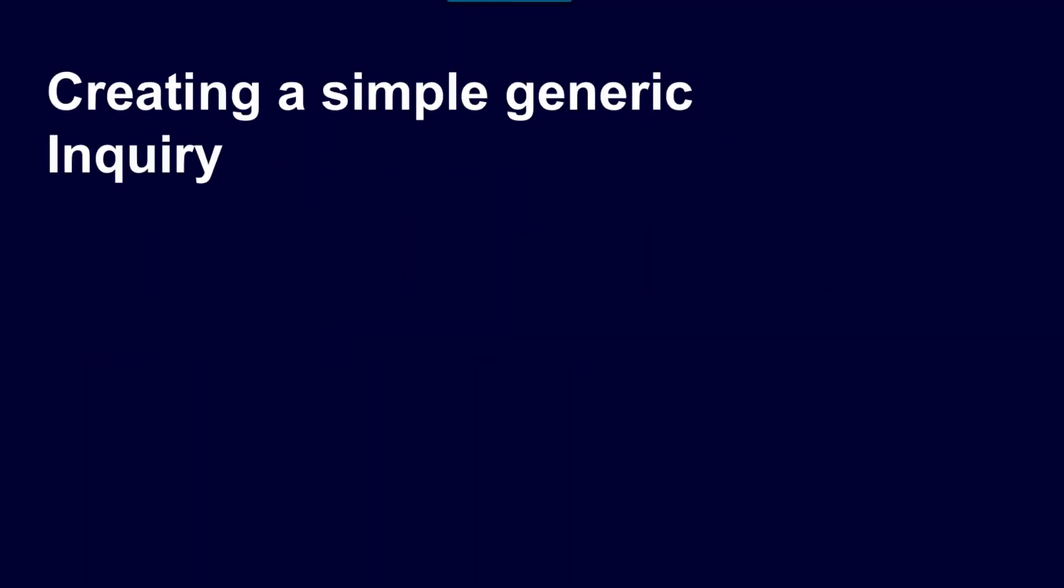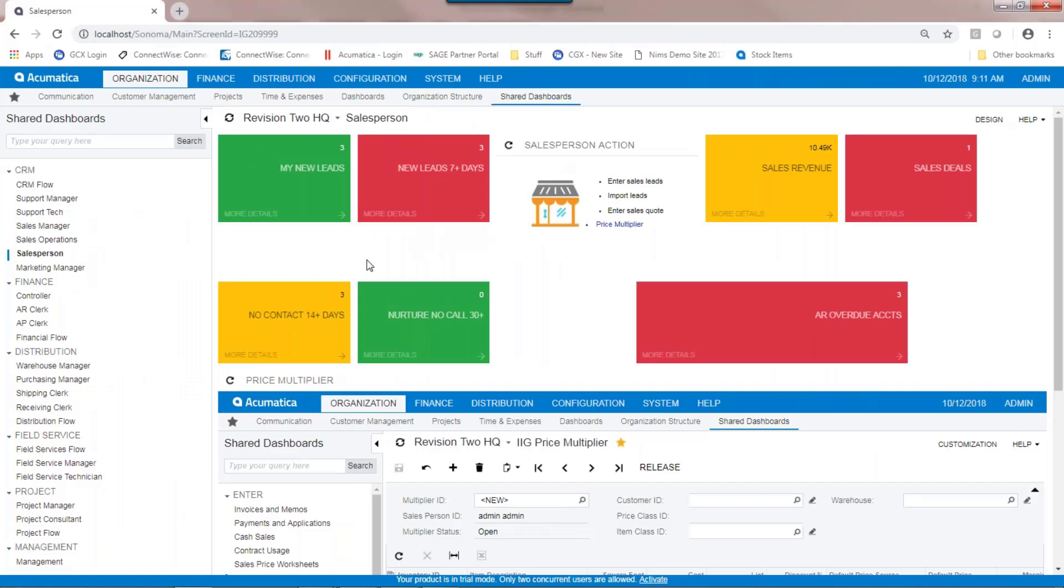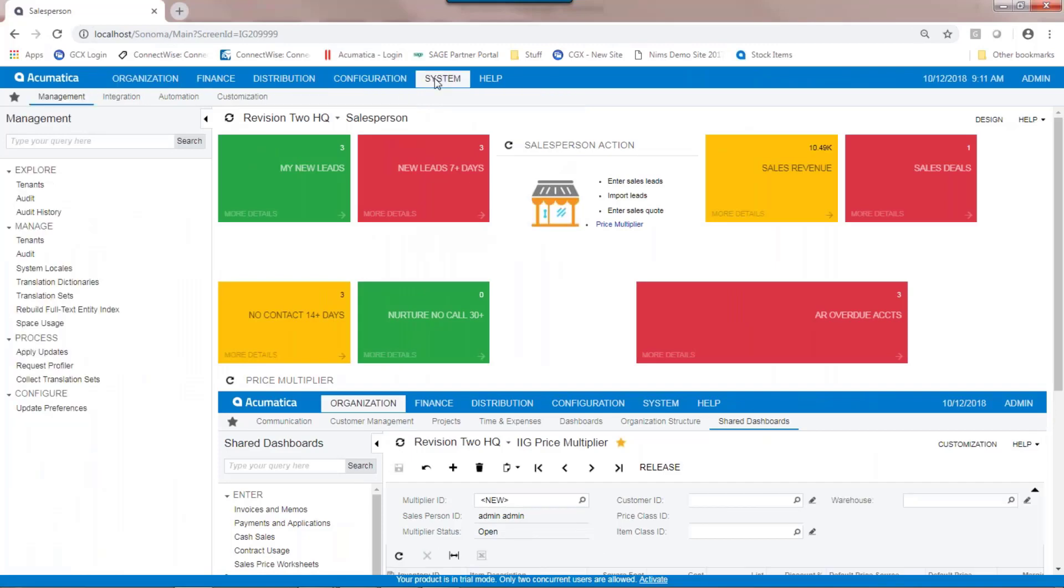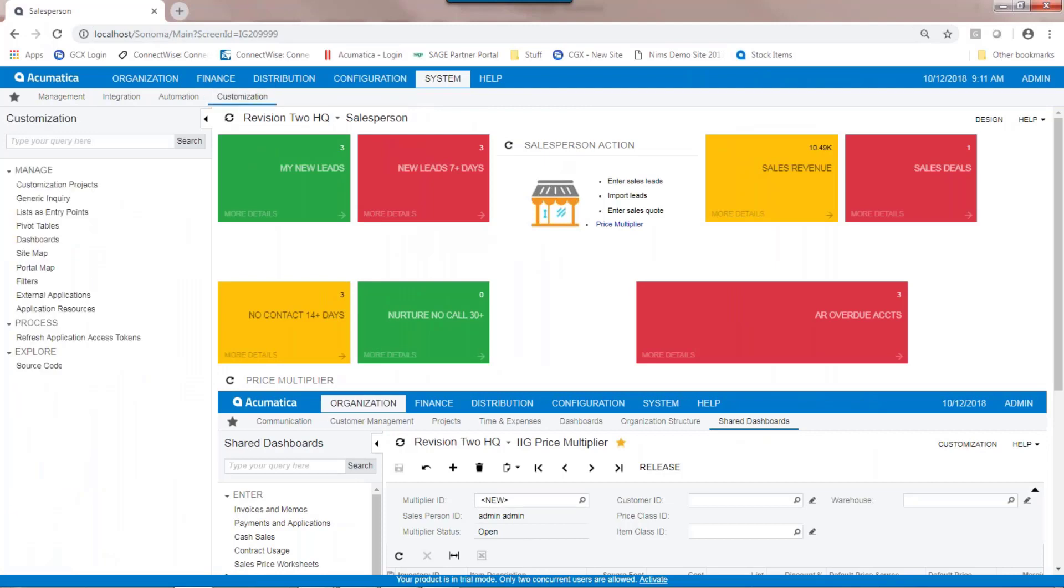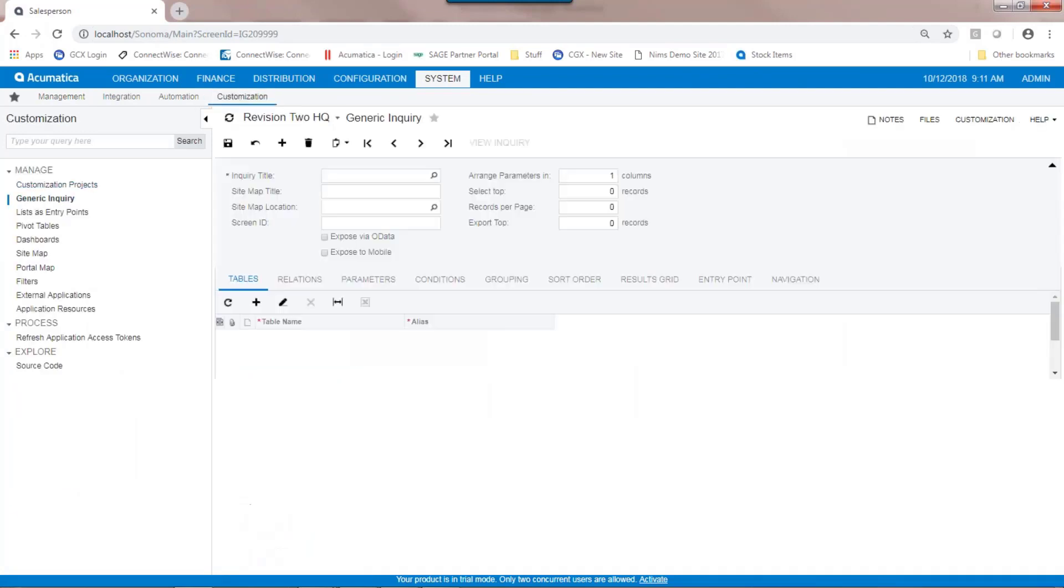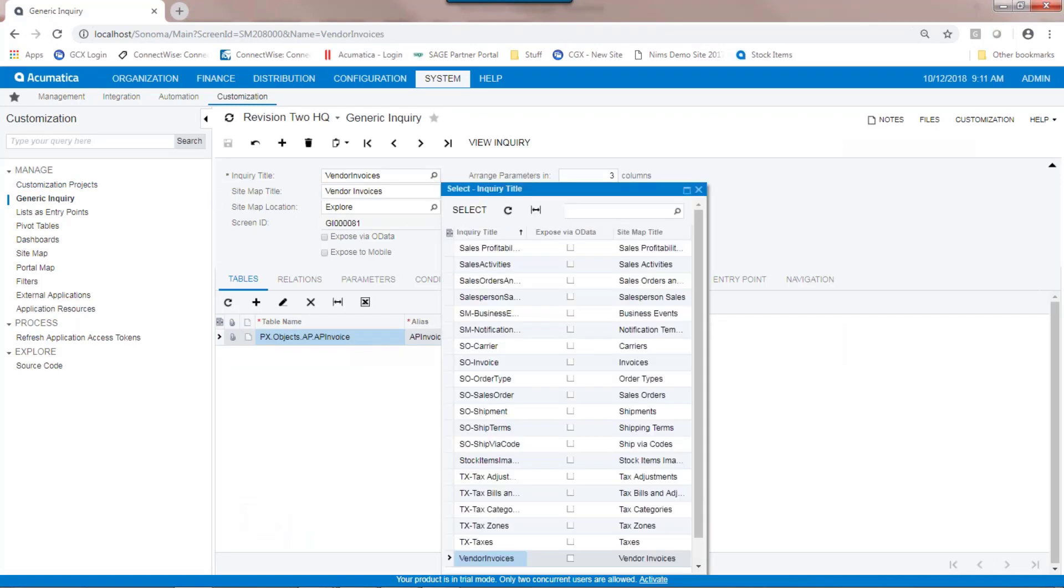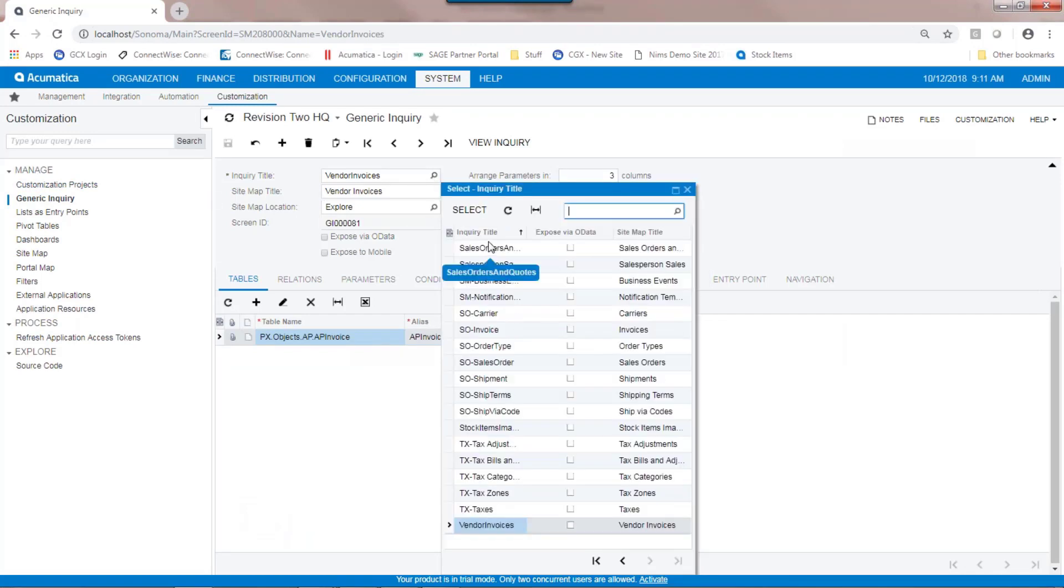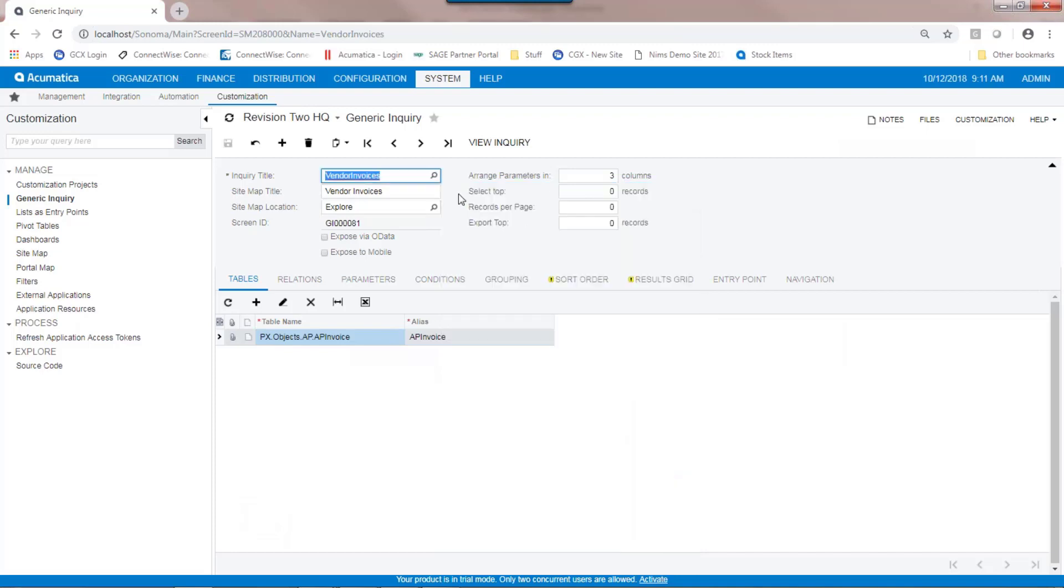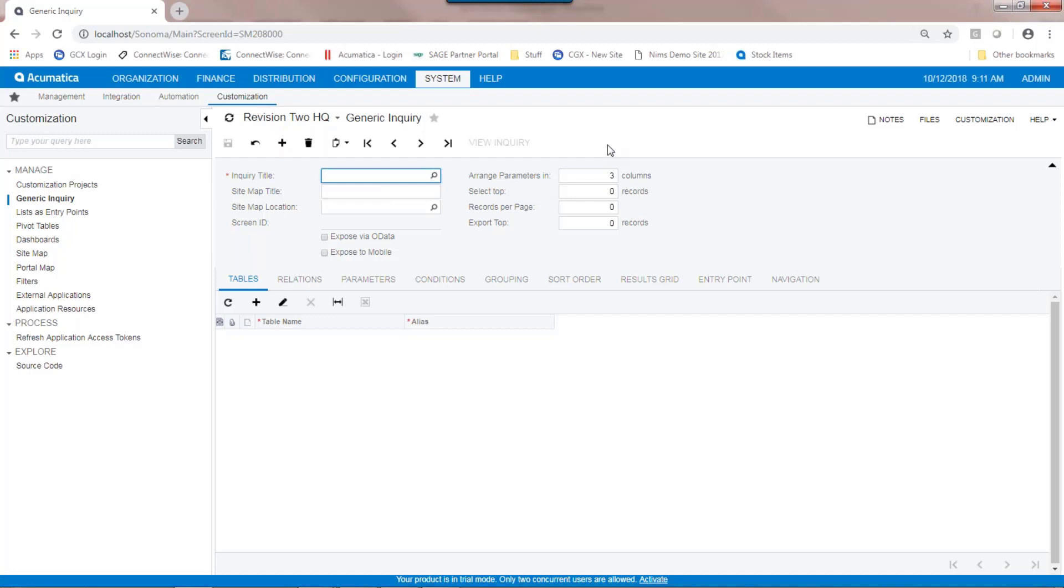Creating a simple generic inquiry. To create a simple generic inquiry, navigate to the system under customization, and you'll find generic inquiry. The system comes with various generic inquiries already, but we're going to build one from scratch. The one we're going to build is going to be related to vendor invoices. So I'm going to give the inquiry a title. No spaces are allowed in the title.